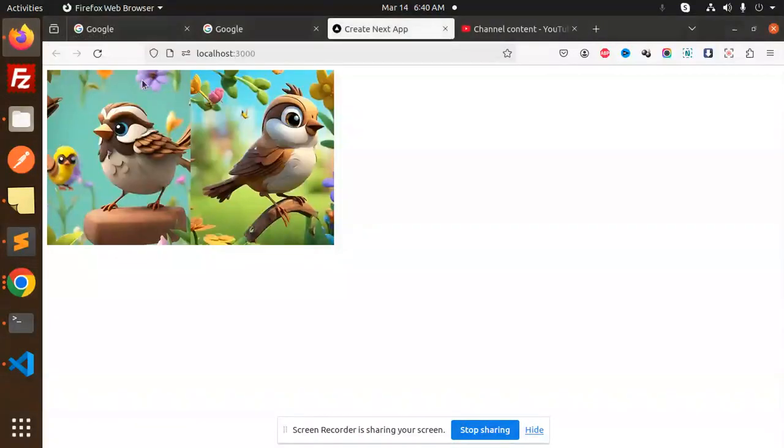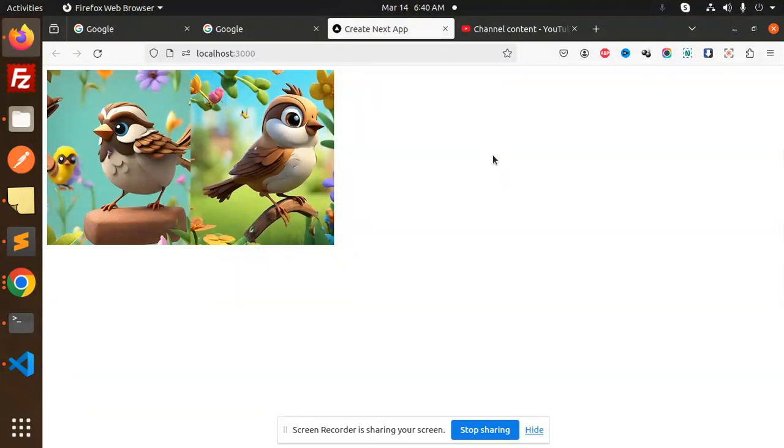Hello friends, welcome back to the new tutorial of Next.js. Today we are going to learn how to add remote images in the Next.js application.